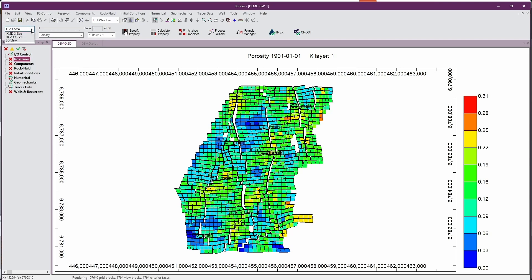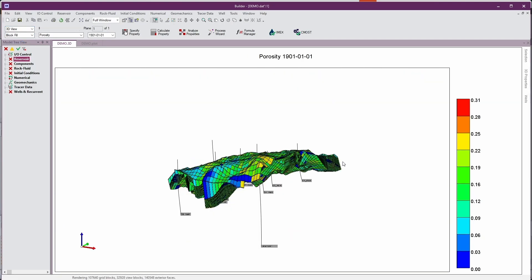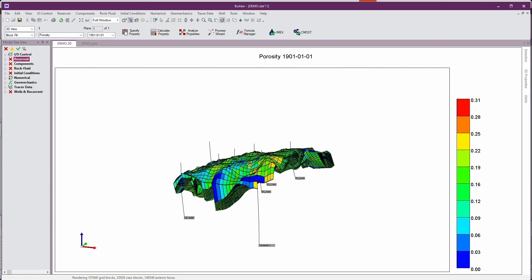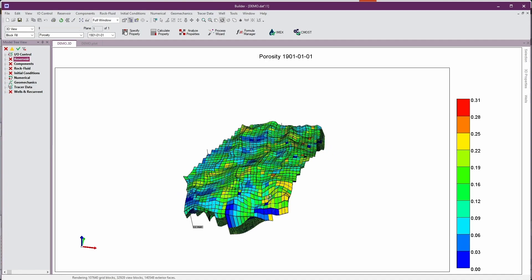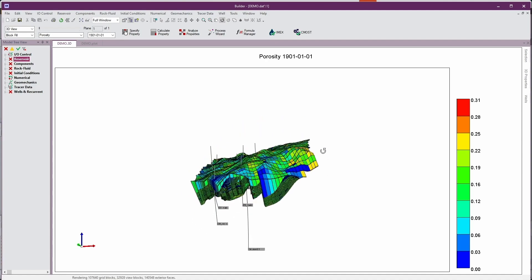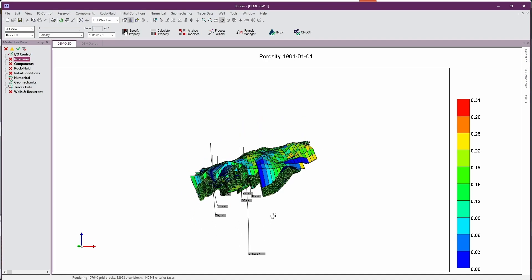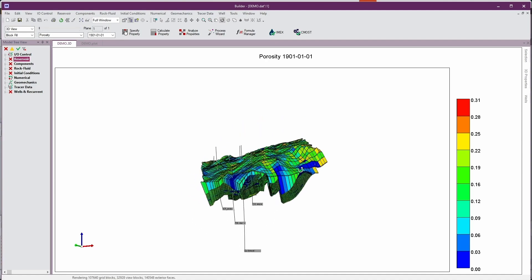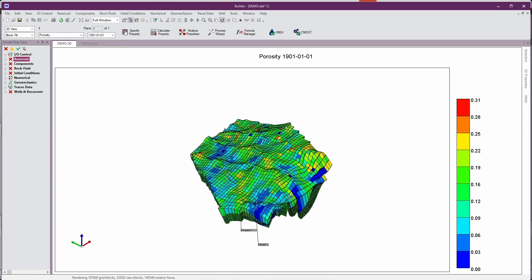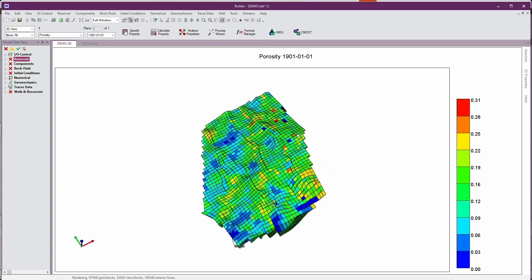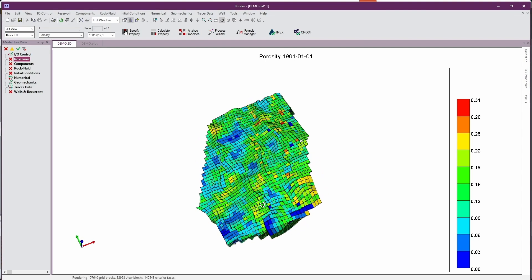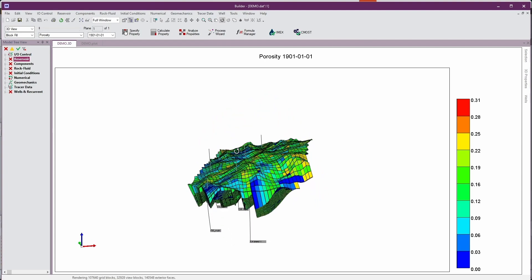And let's just take a quick peek at this model in 3D and we can see that along with the grid and the property distributions we also have the associated wells that we chose for export. Now I'm all set to go and now I can complete my model by filling out the dynamic information for a CMG simulation.